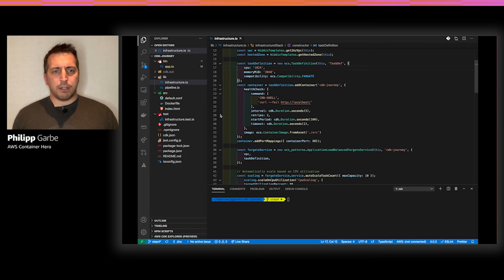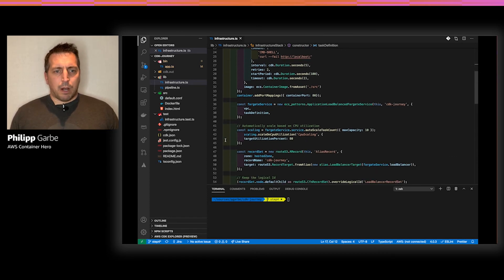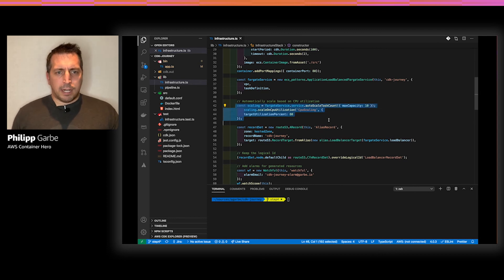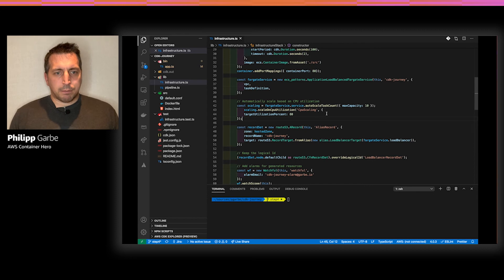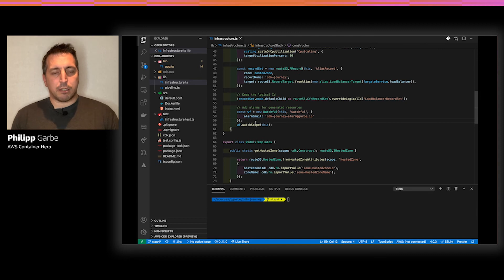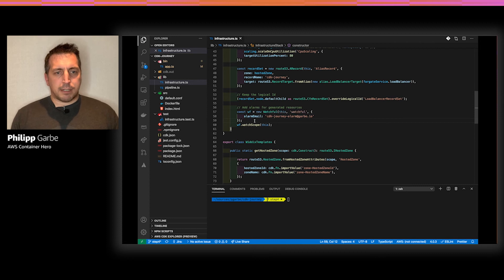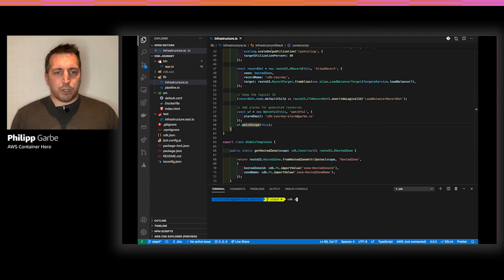Here the infrastructure stack again with the task definition and the service. Scrolling down you can see the auto scaling — just a few lines where I say please scale my service up to a max capacity of 10, using CPU utilization to scale up and down, targeting 80% utilization. For the Watchful construct, you provide either an email address or an SNS topic where the alarm should be sent to. Then Watchful checks my stack, what's in there, and automatically creates all the alarms for the resources.